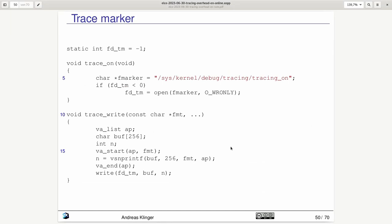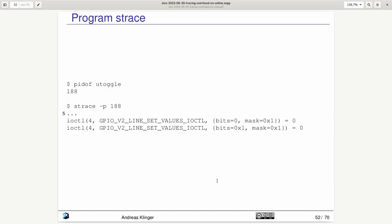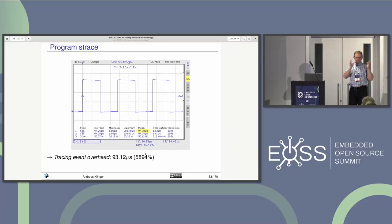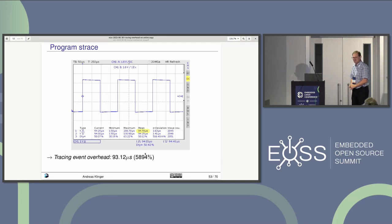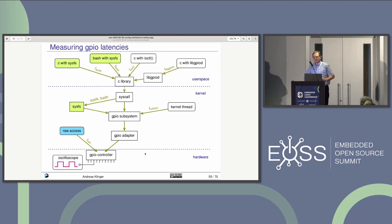With the trace marker (as documented in the kernel sources), the overhead is 4.2 microseconds for one trace marker call from user space. Finally, with strace the overhead is around 93–94 microseconds per toggle — a completely different story involving context switches, but included for reference to show what strace's overhead actually is.